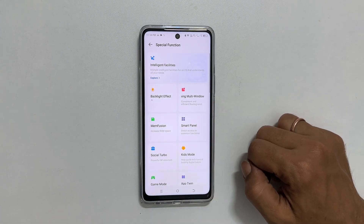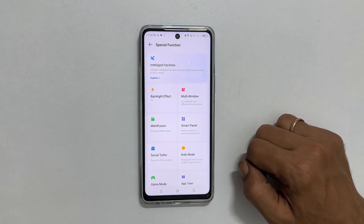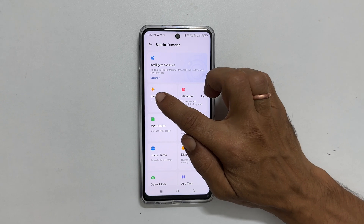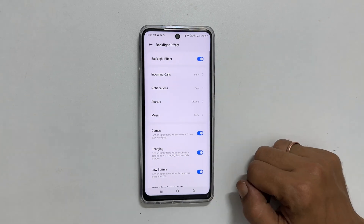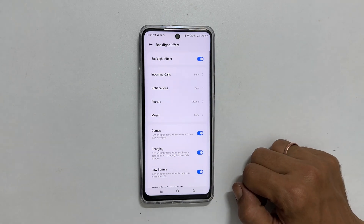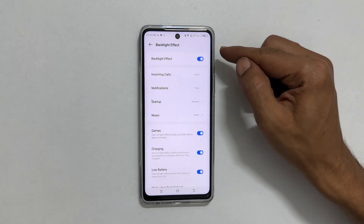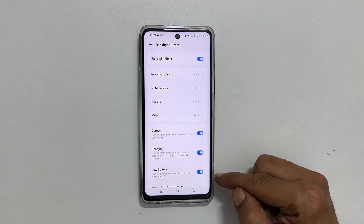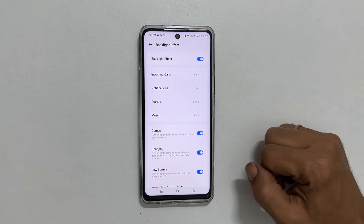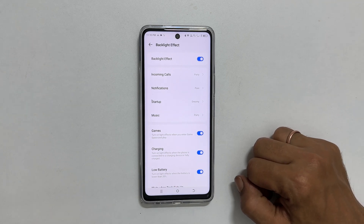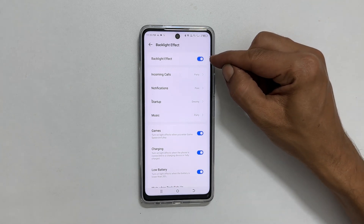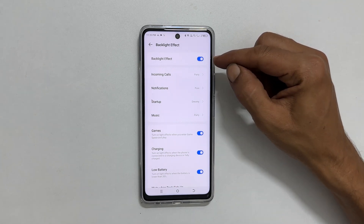Now tap the Backlight Effect option. On this page, you will find a variety of customization options. First, make sure Backlight Effect is on.